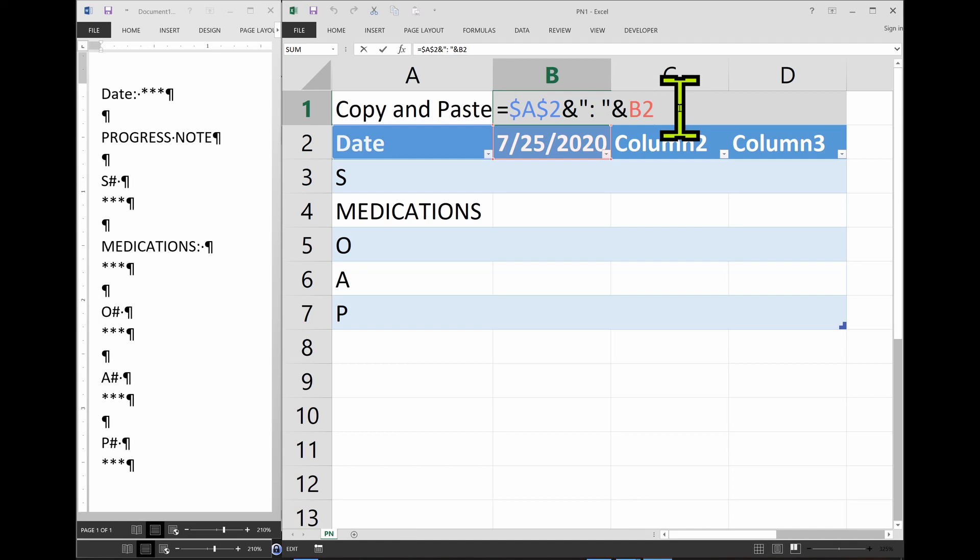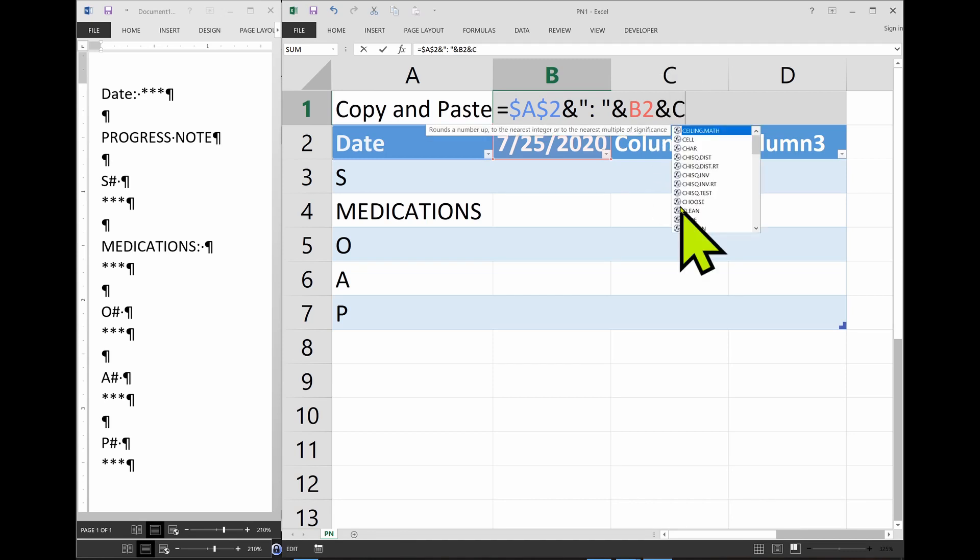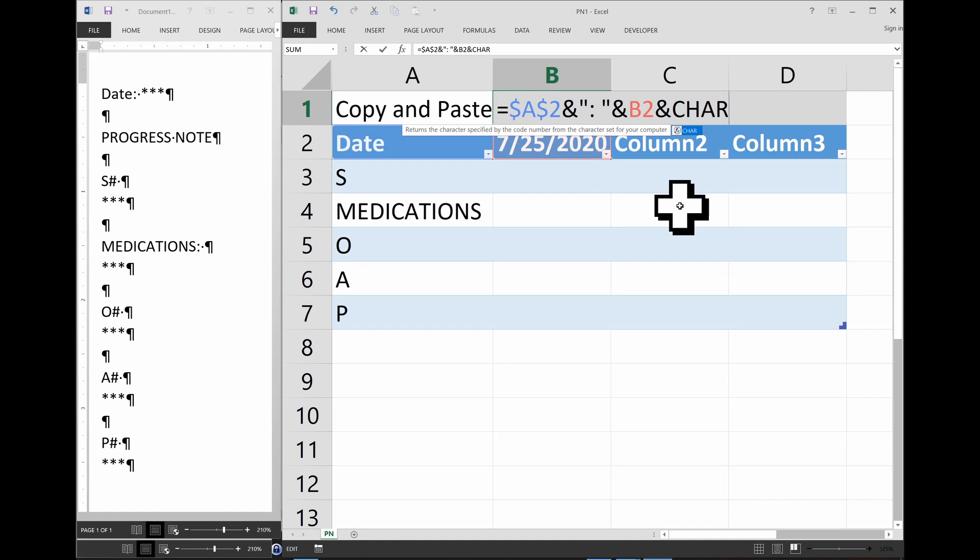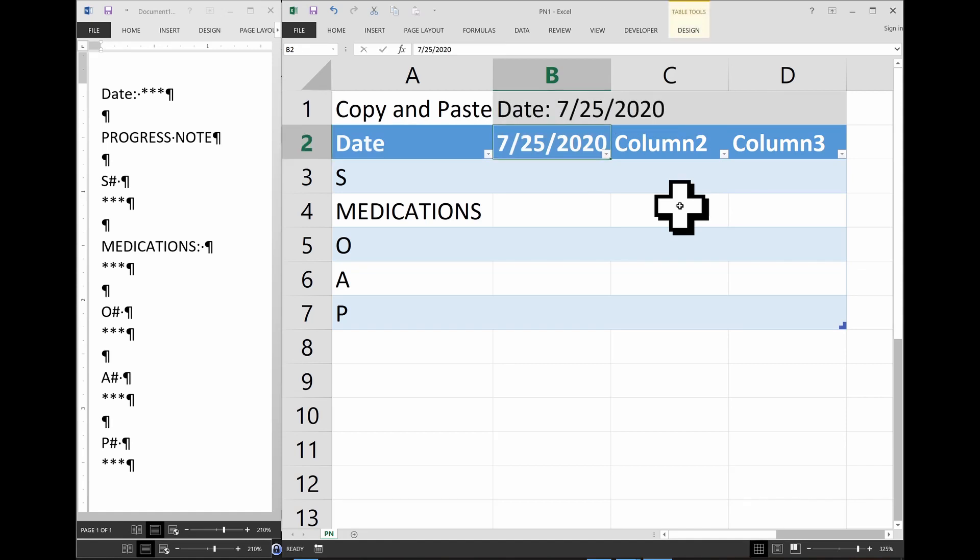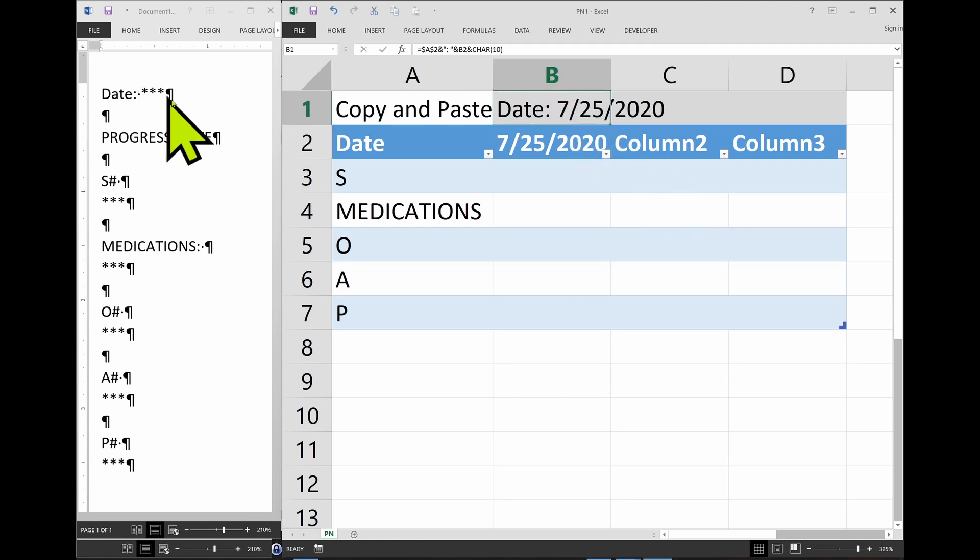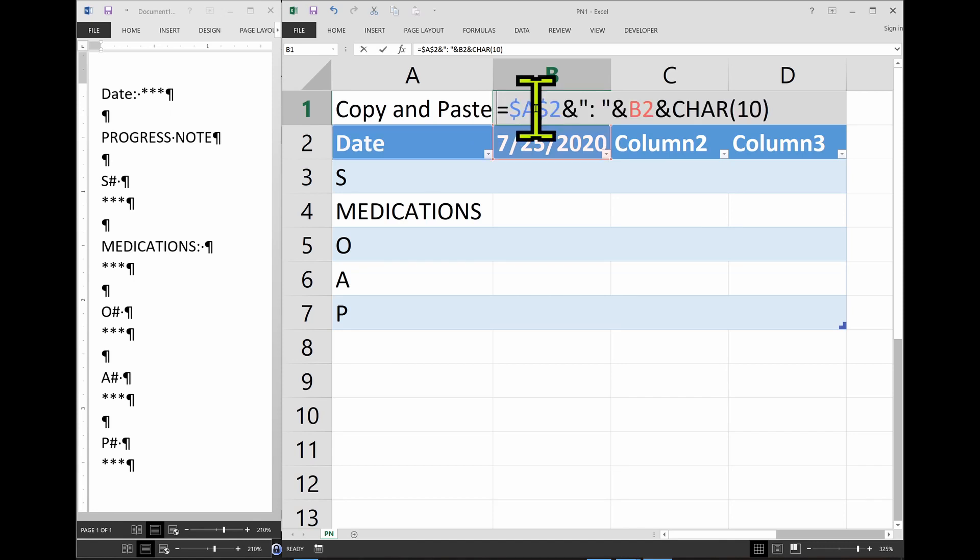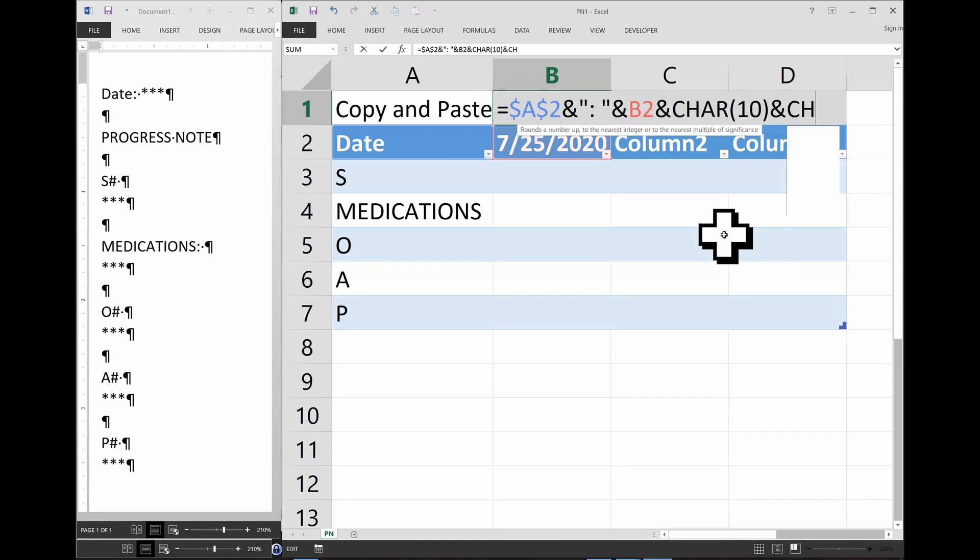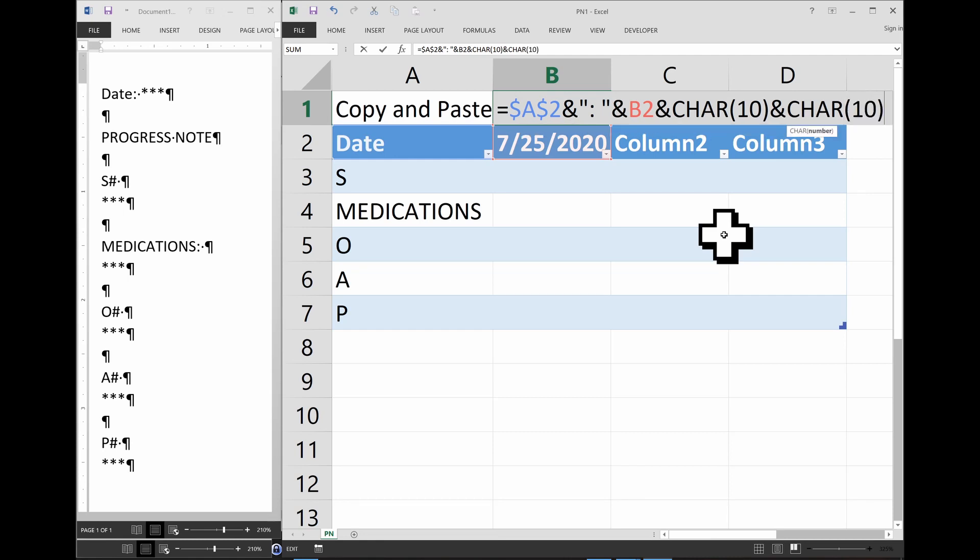So we have to represent the carriage return, or enter, with another ampersand. And this is the only thing you really have to memorize here is char, or C-H-A-R for character, 10 in parentheses. So now we have a date, the variable, and one enter. So we need another enter here. So another ampersand, and character 10.